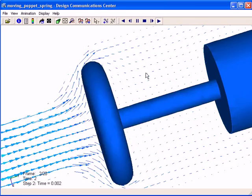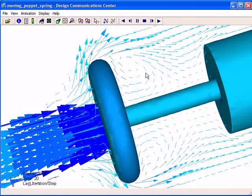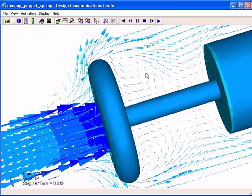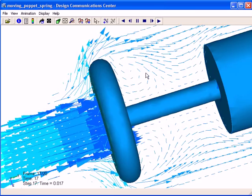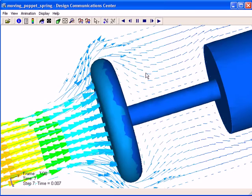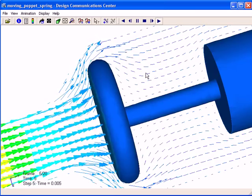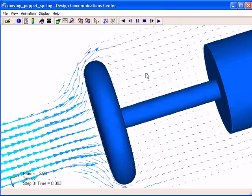It only took a couple seconds to set this up. Just picked that poppet valve that was moving the part and told it what the resistance was, the flow conditions, and hit go.